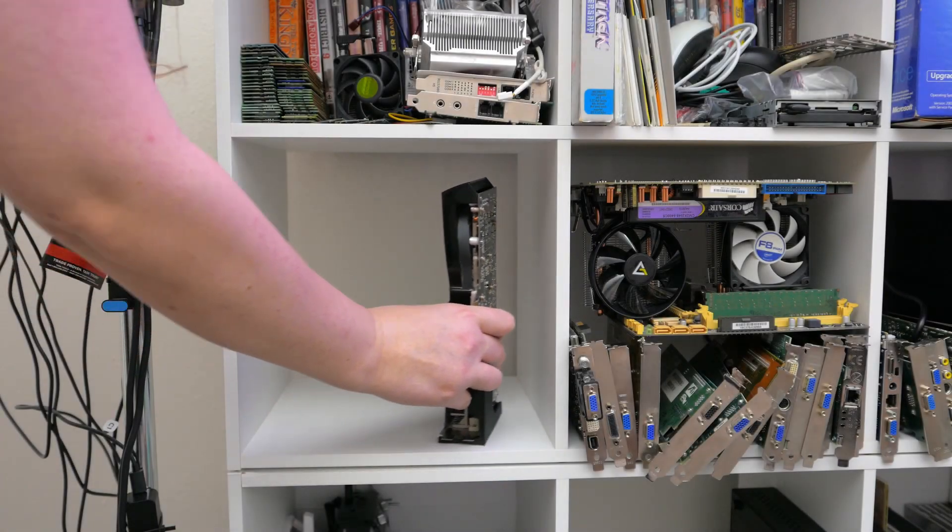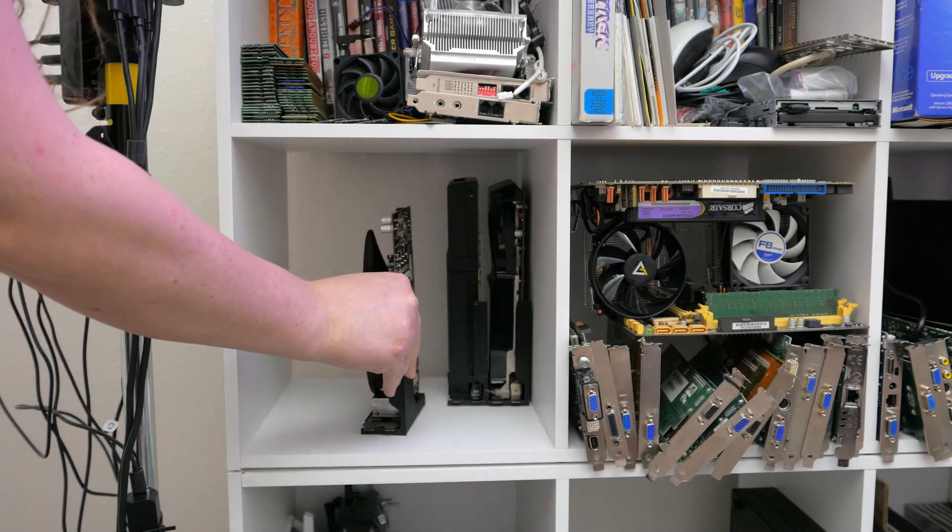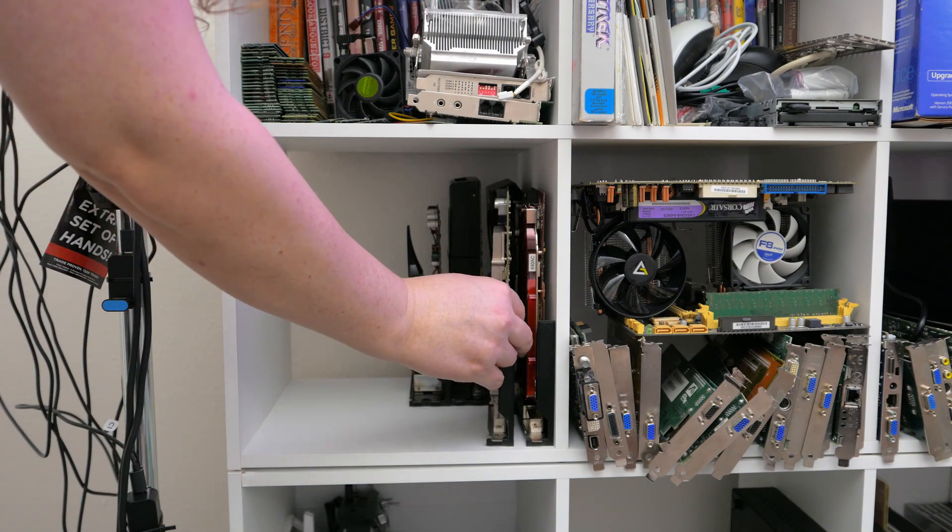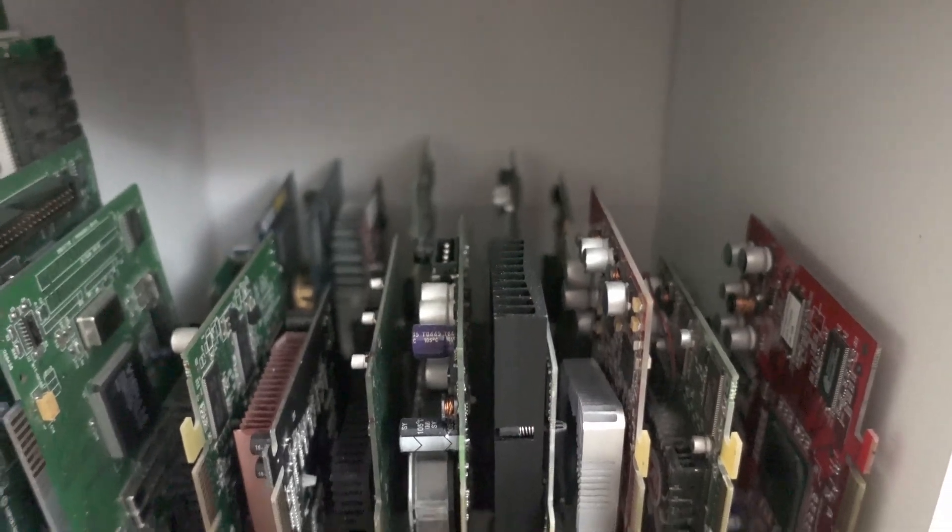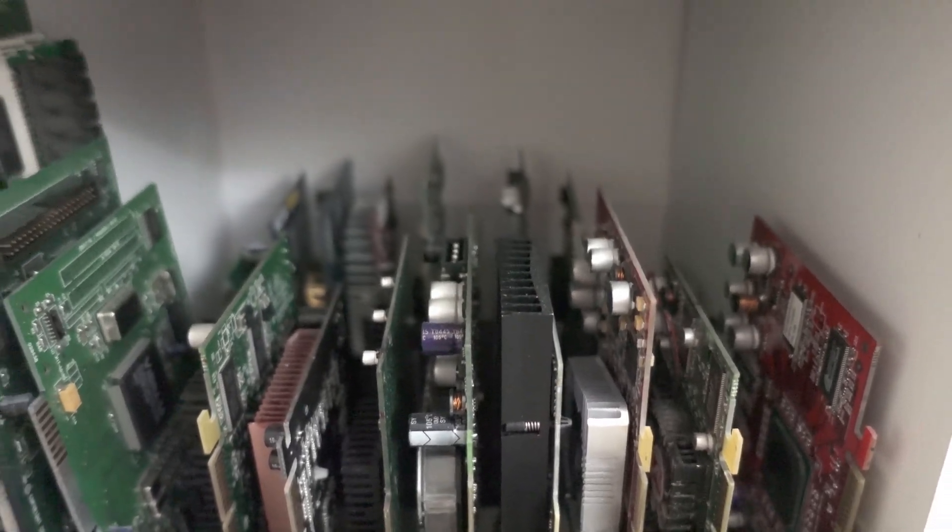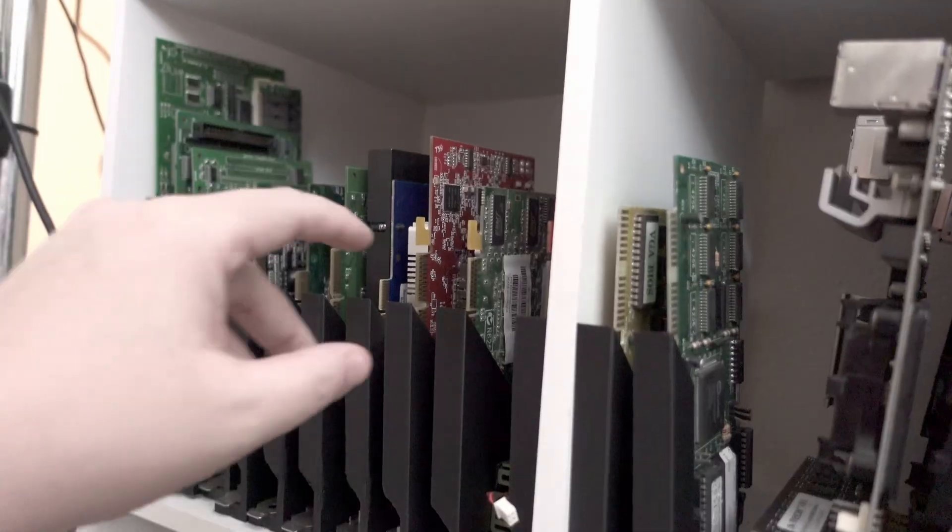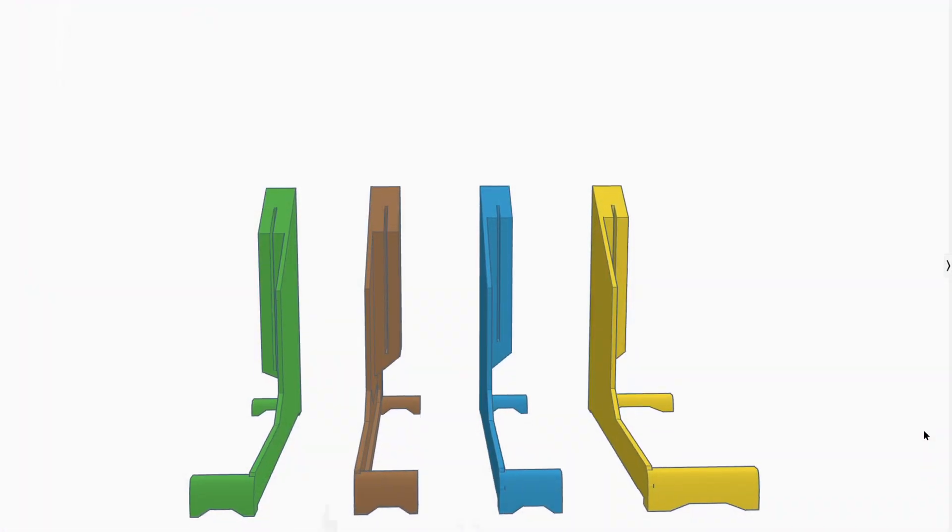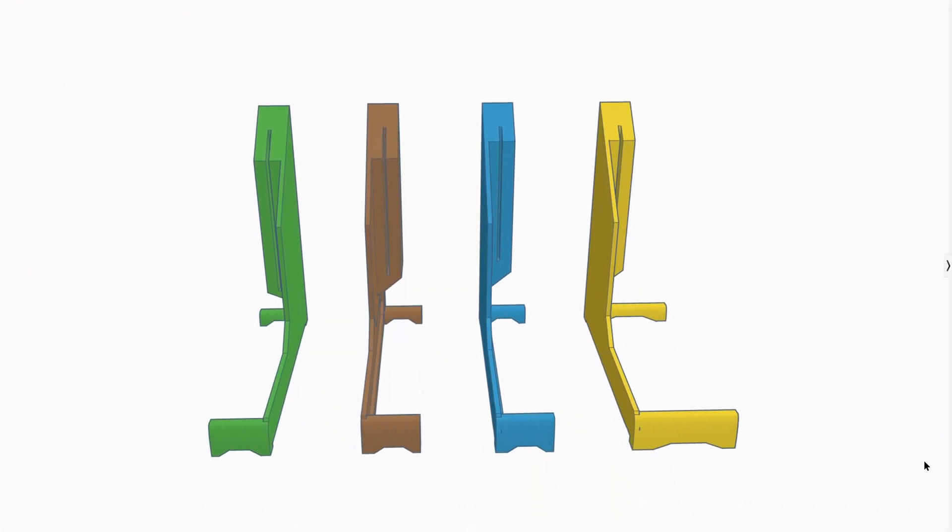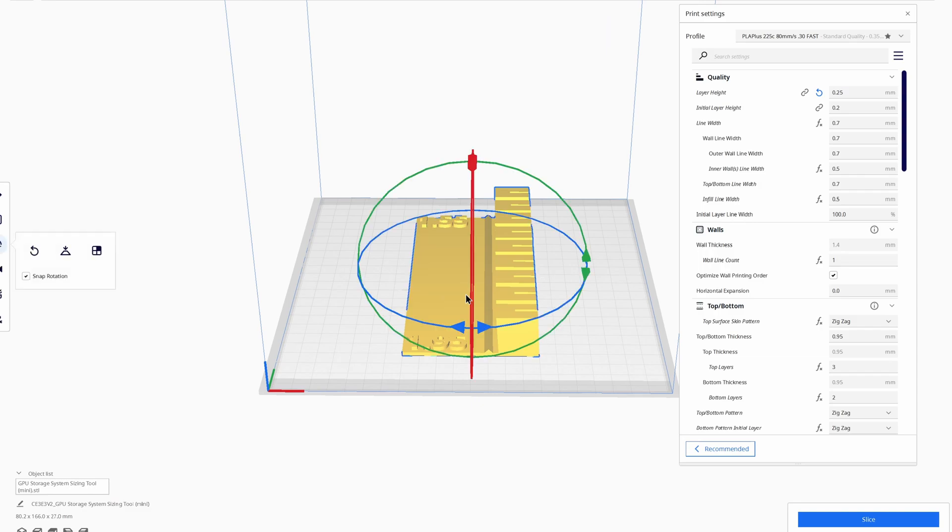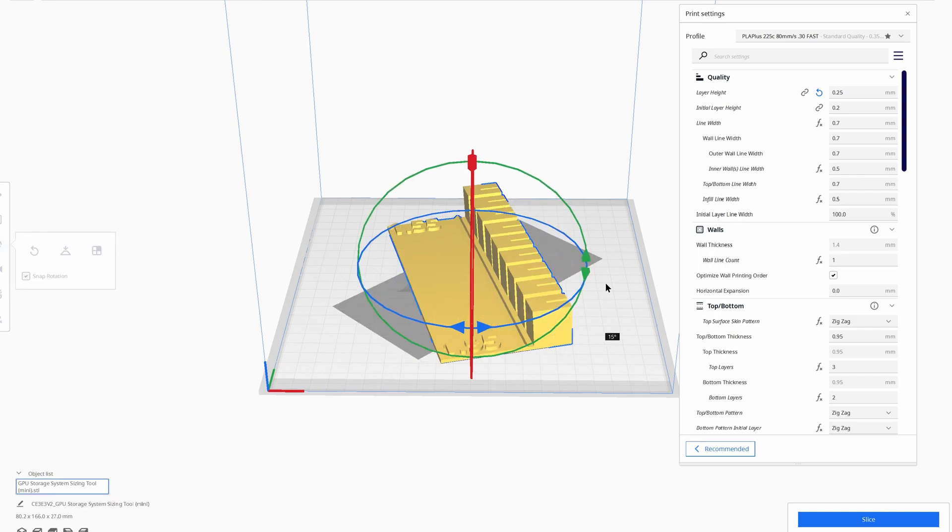As before, these stands are designed to facilitate high-density storage of graphics cards and other expansion cards, while providing protection to vulnerable backside SMD components along with easy random access. Version 2 introduces new sizes for the stands, as well as a sizing guide to help you tailor your stands to both your expansion card's PCB thicknesses and your 3D printer's specific quirks.